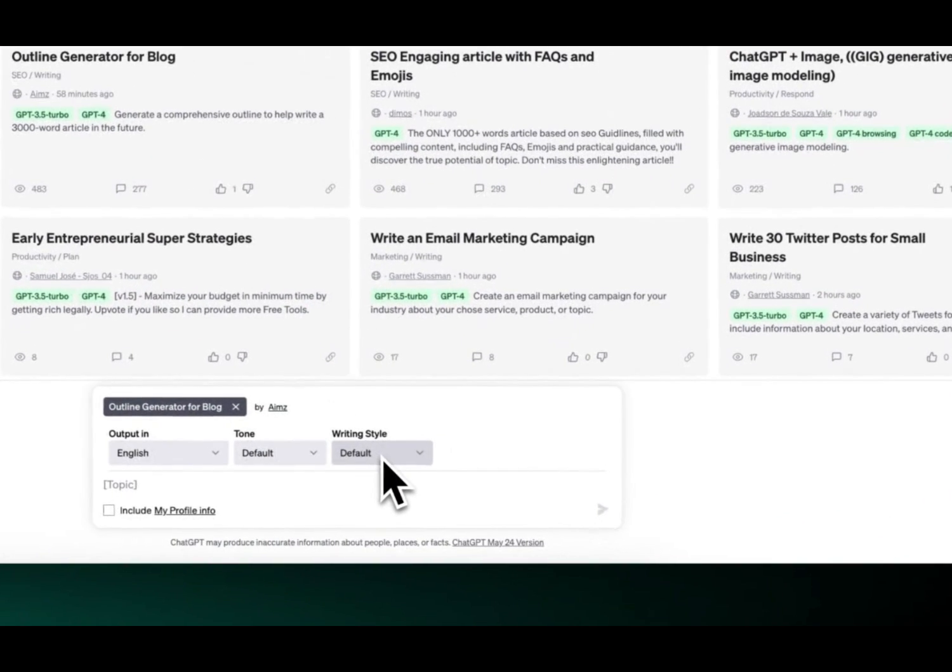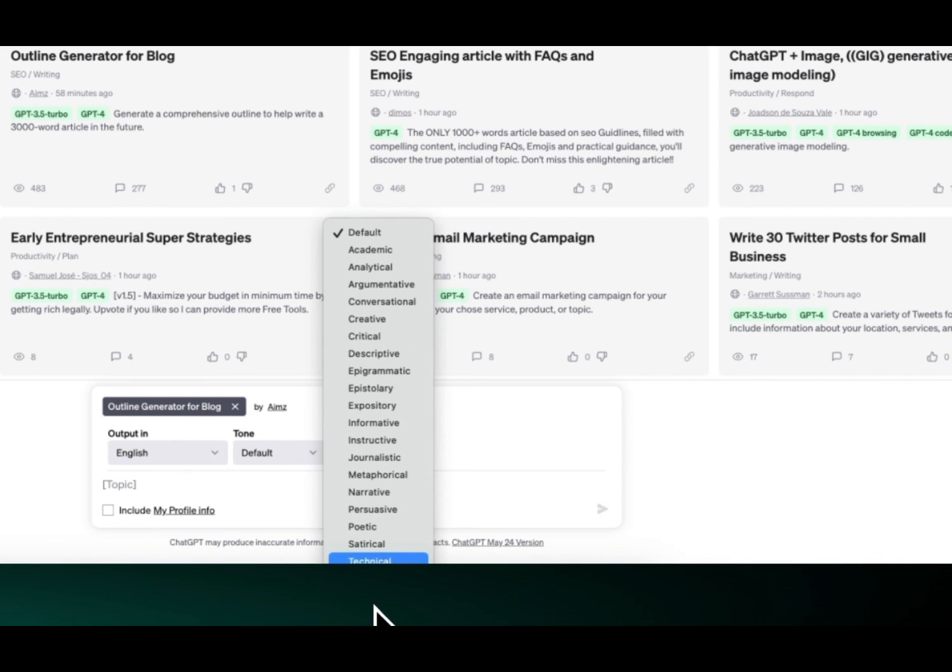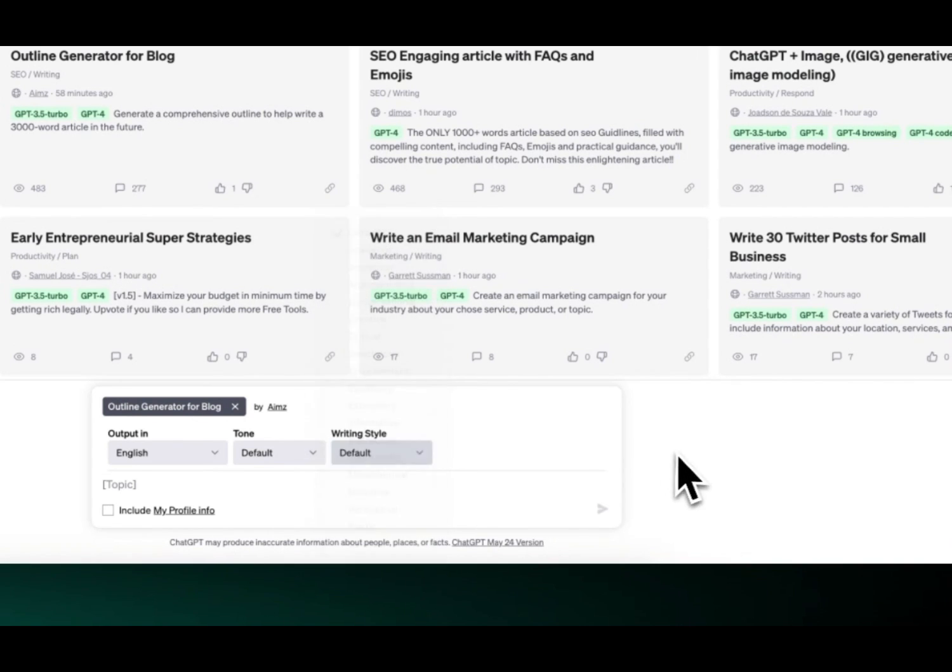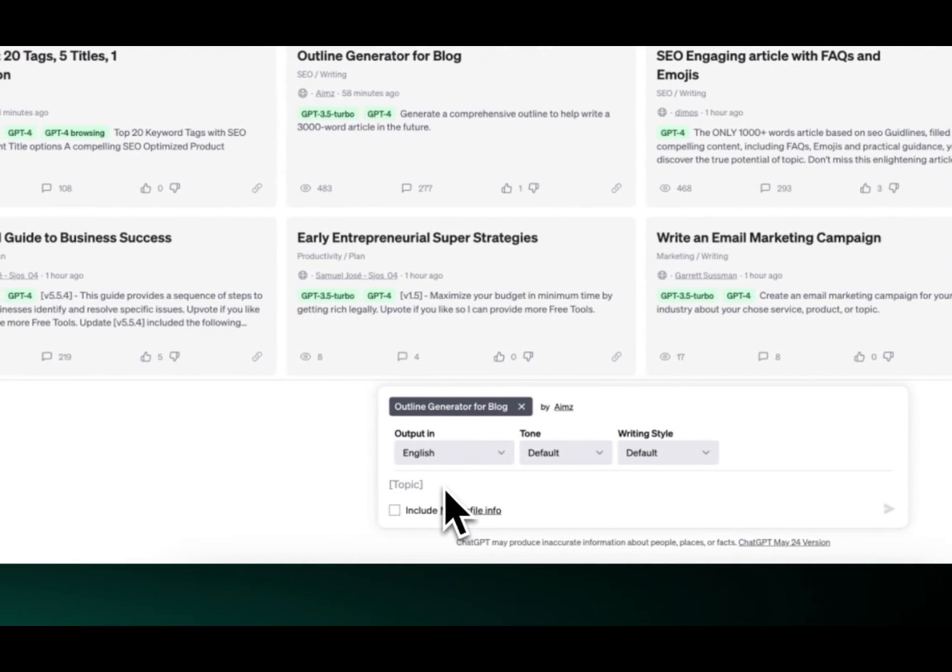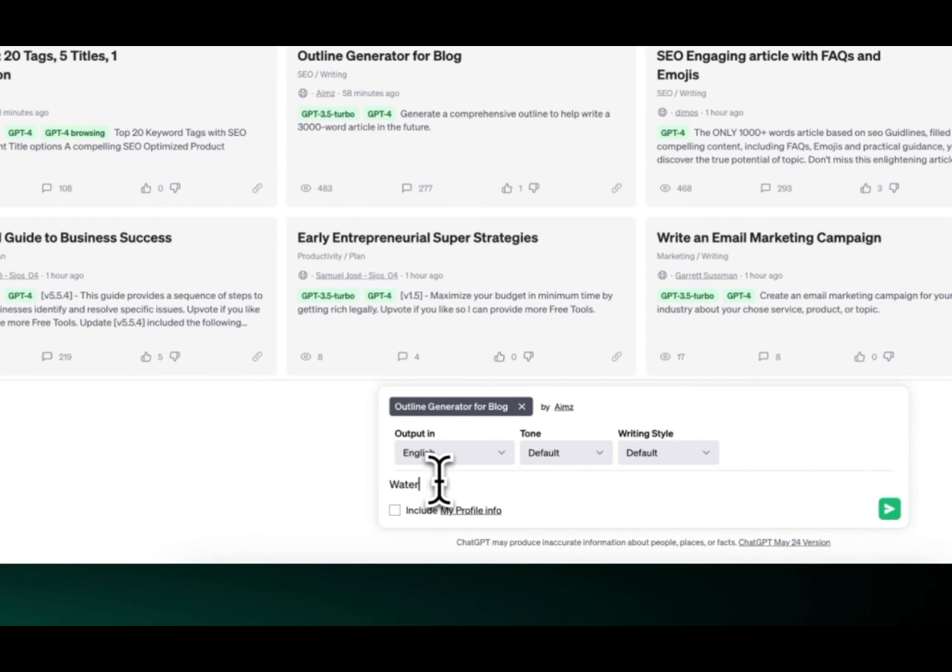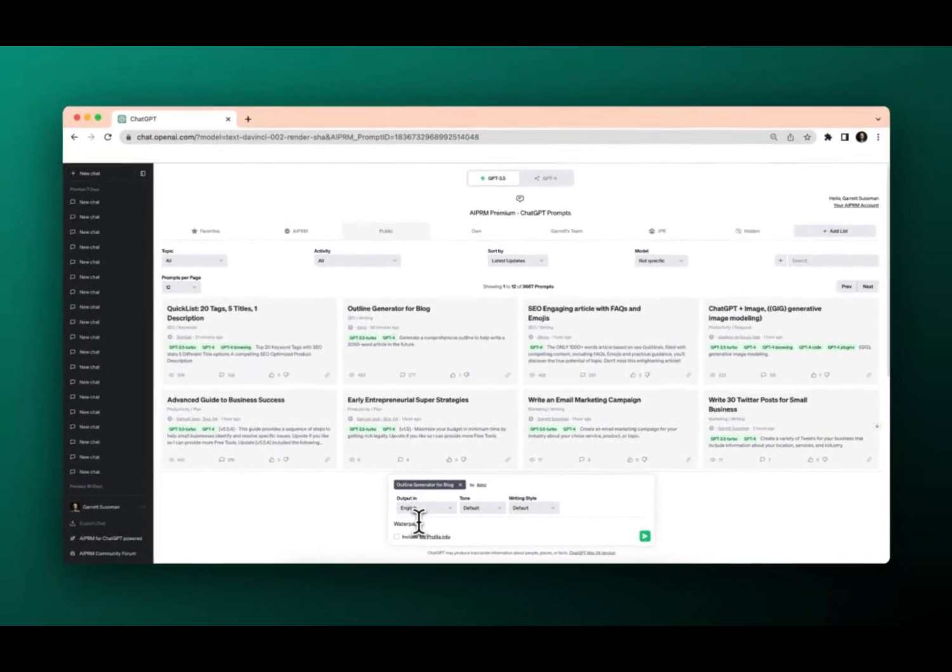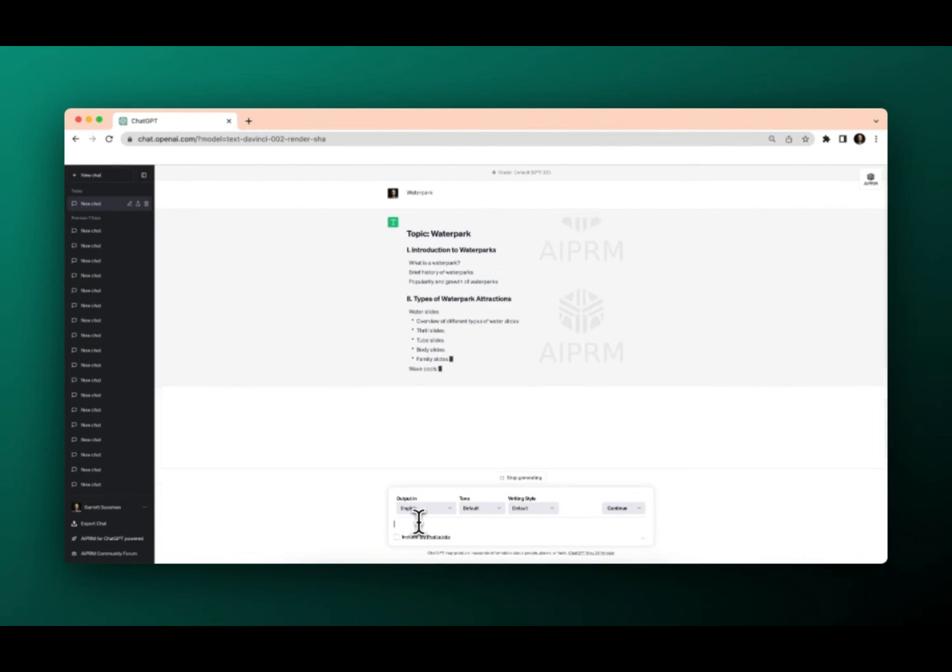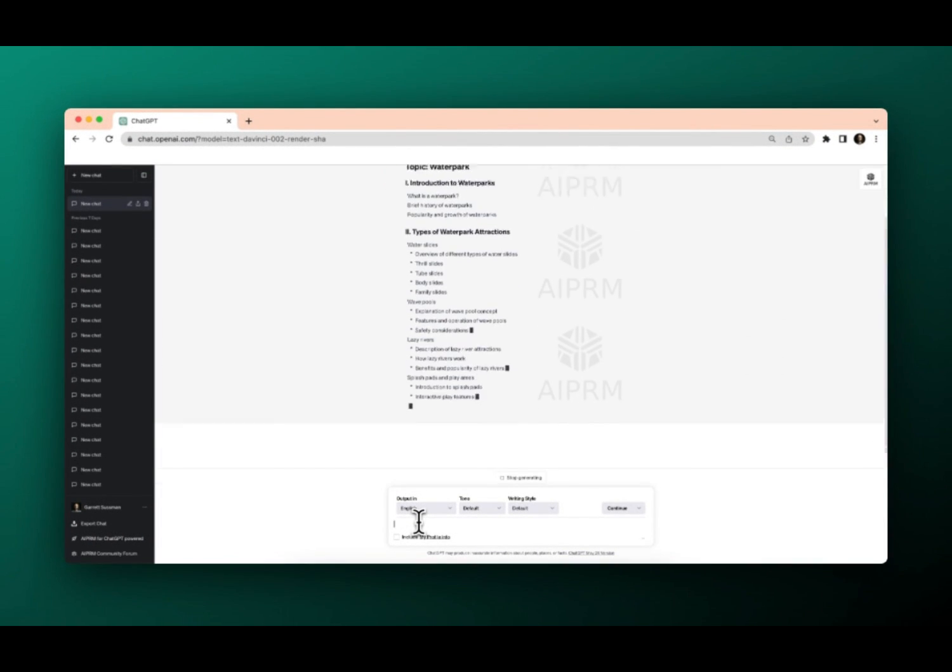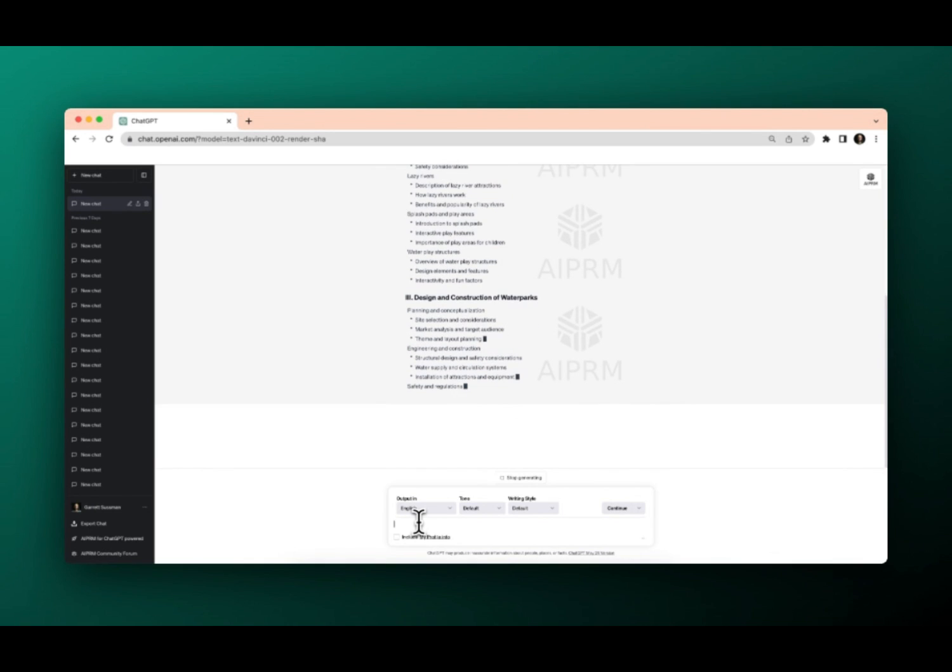Same with writing style, which is different from tone. We've got all the different writing styles on the premium plans. But for this case, we have here the hint, which is the topic. So what do we want our blog post to be about? We want it to be about the water park that we are opening up. So we just put in water park. And obviously, you can get more complicated with those prompts.